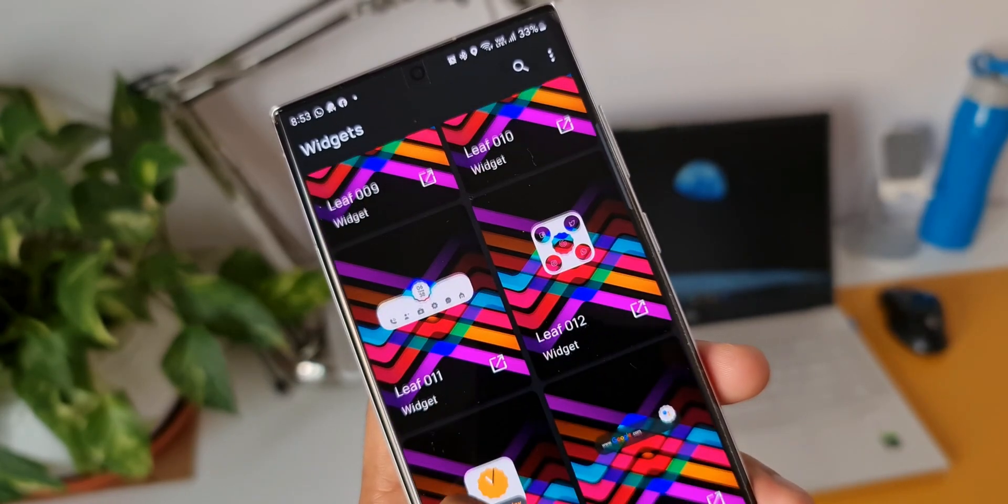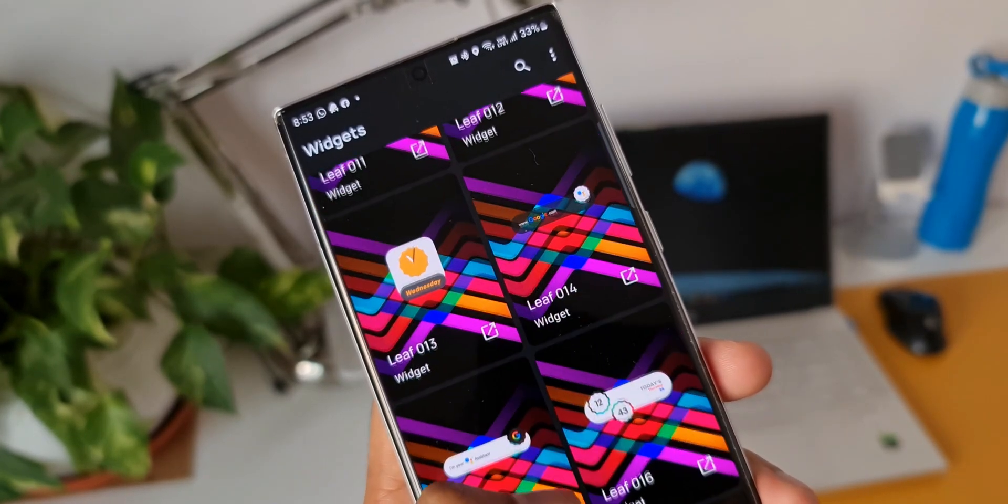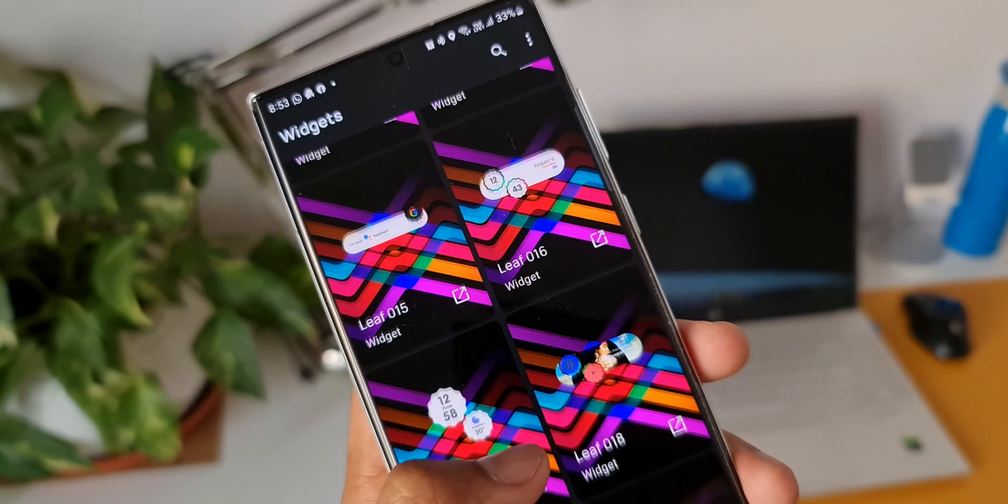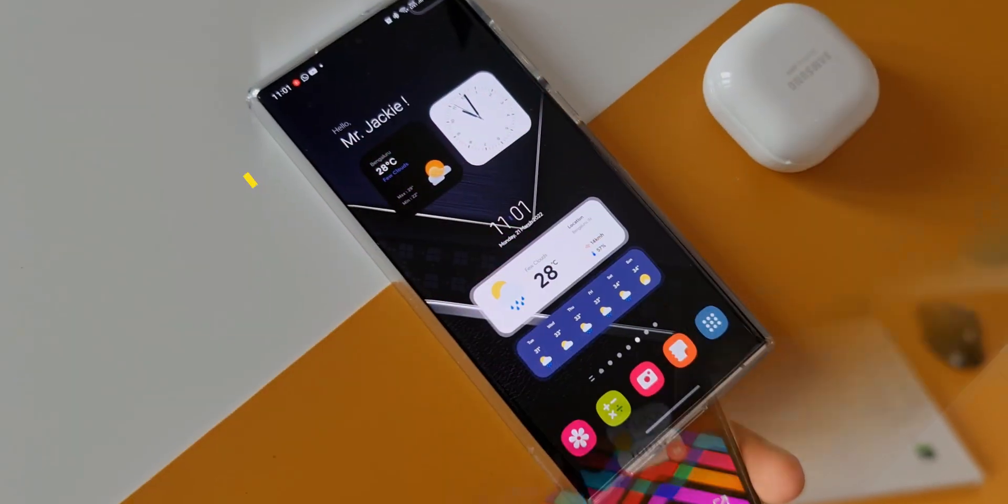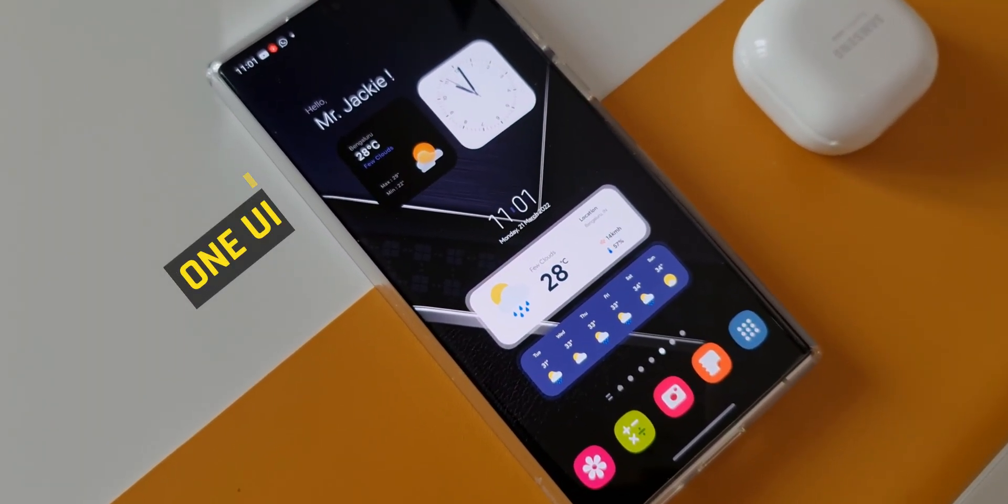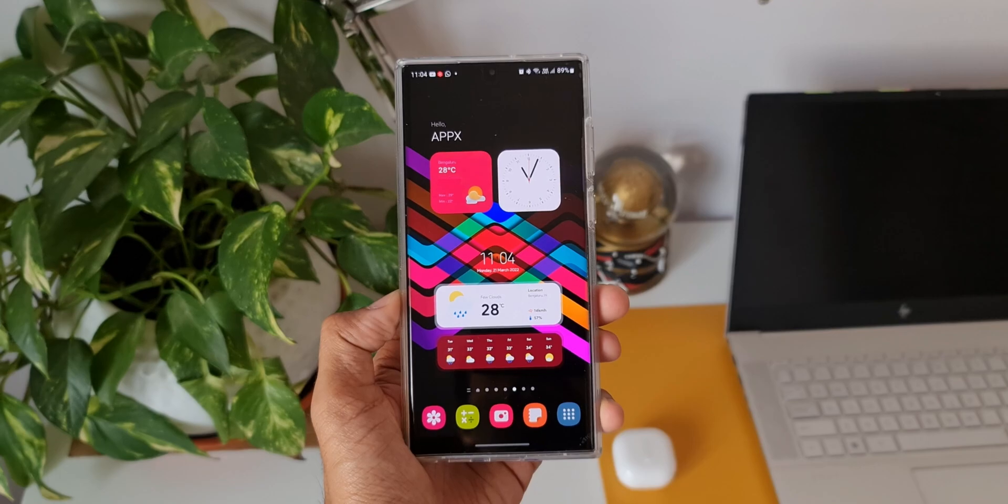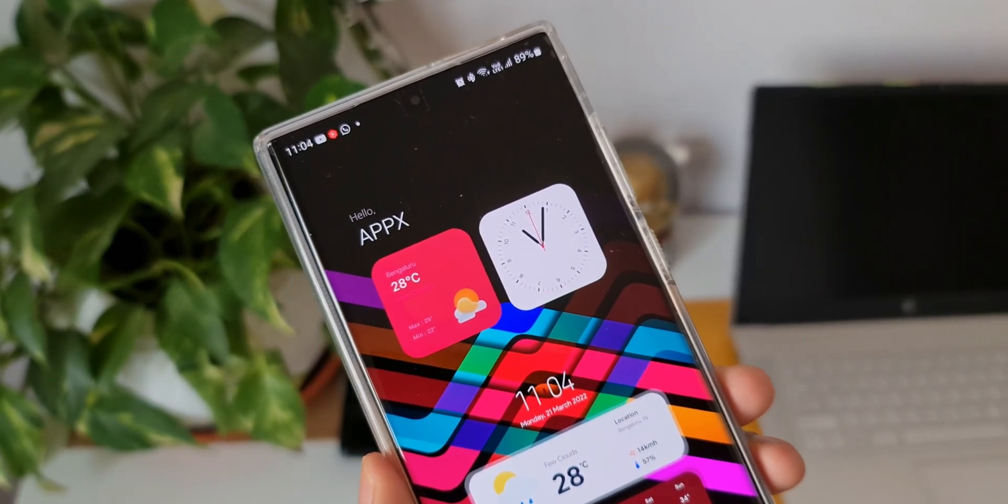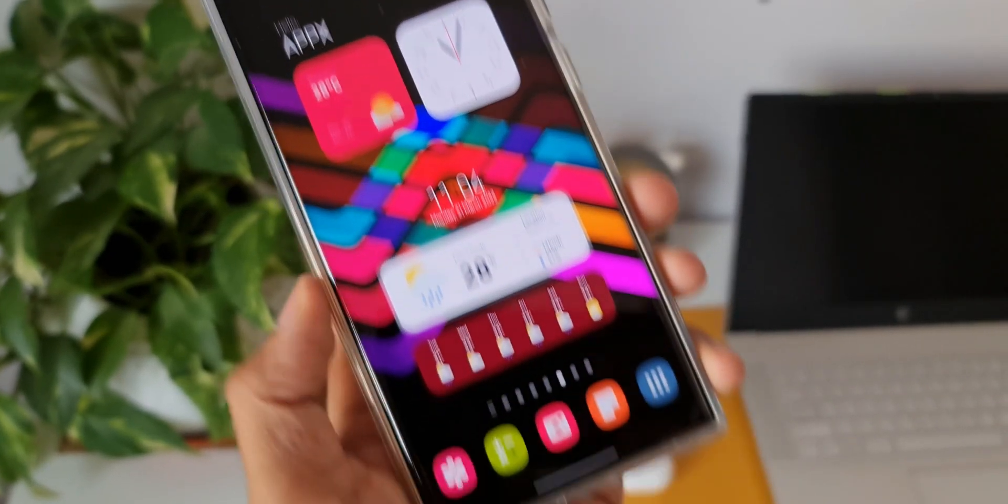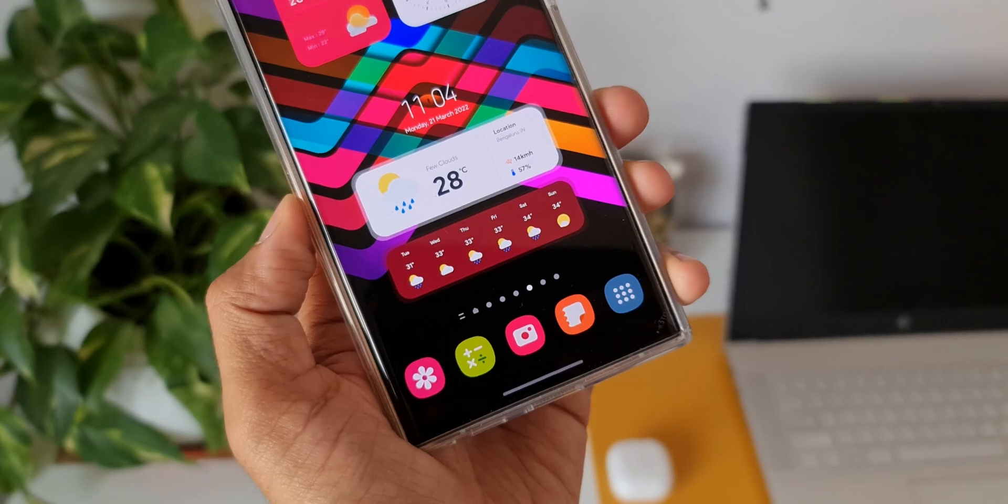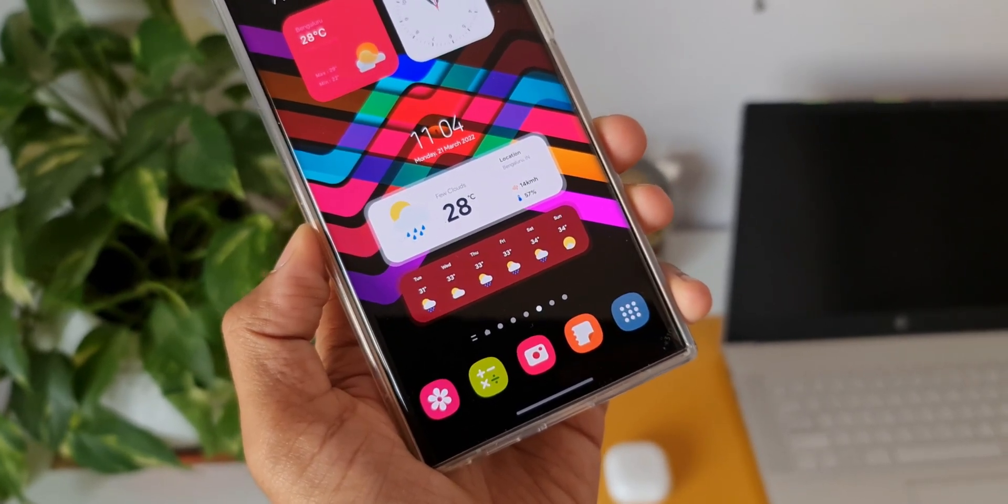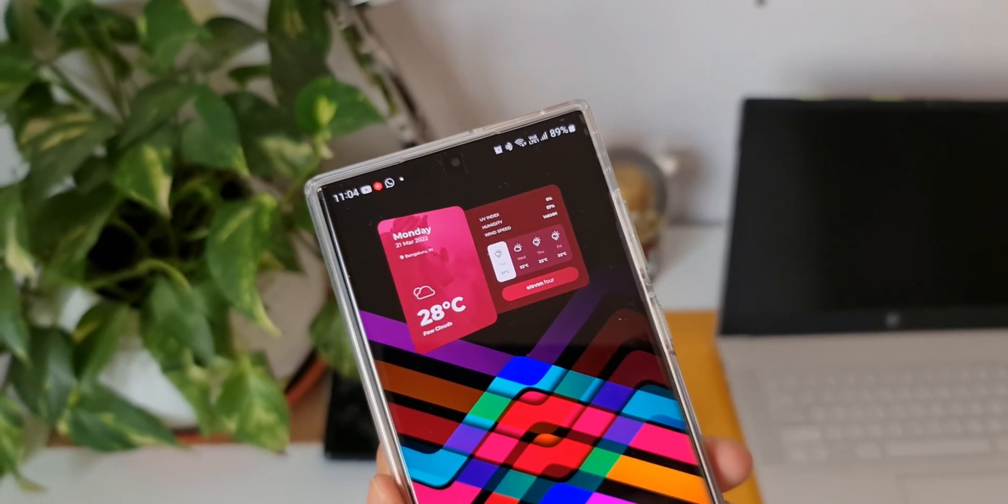The second KWGT widget pack in this video is called One UI. As the name suggests, this app offers Samsung's One UI themed widgets which look much better than One UI's default widgets. These are designed pretty well with some cool color combinations, circles, and rounded corner design elements.